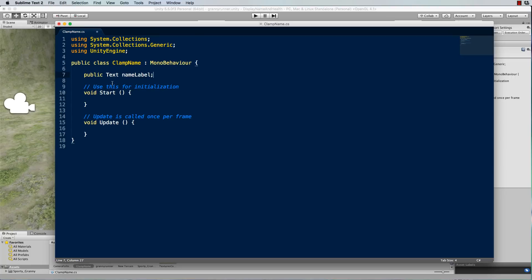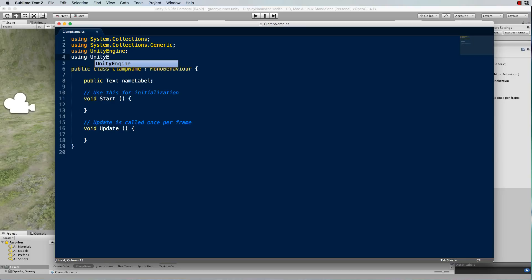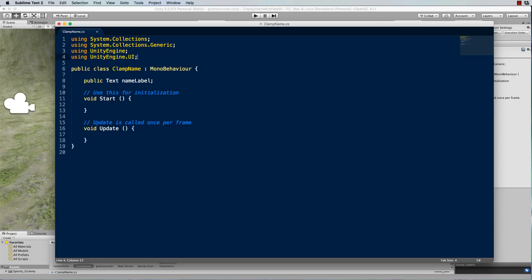Now whenever you refer to any UI objects inside of your class, you need to also add using UnityEngine.UI at the top like that.